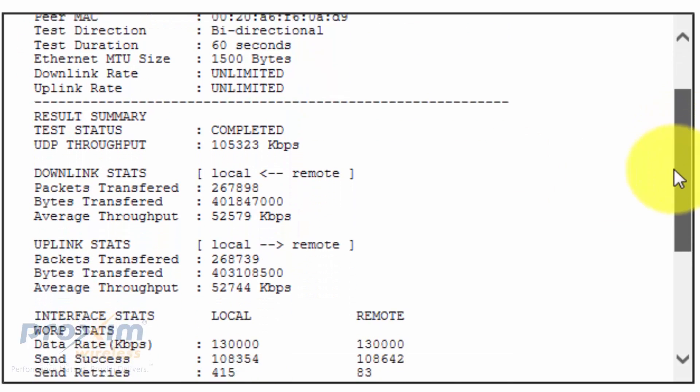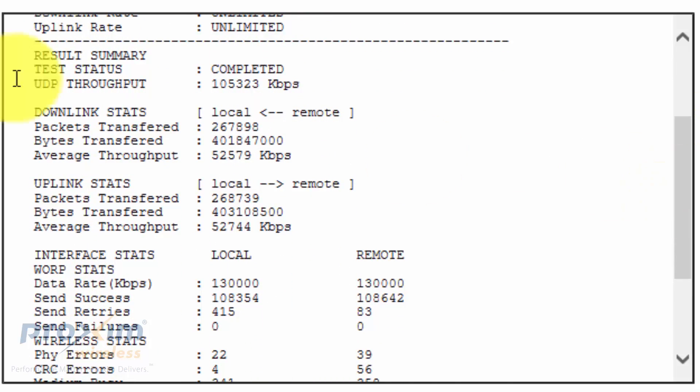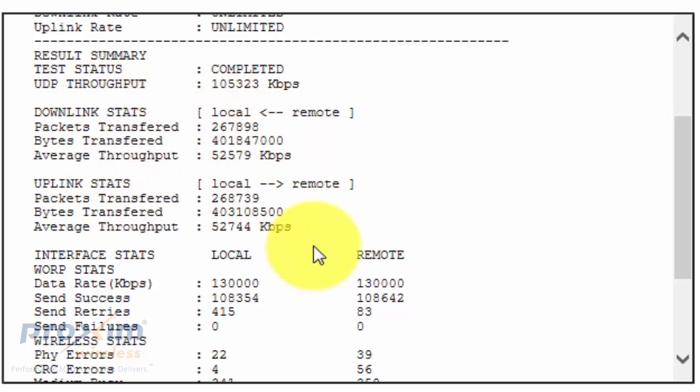The test results are fairly self-explanatory. We have your UDP throughput, it's going to give us our downlink stats, our uplink stats, and here's our average throughput.